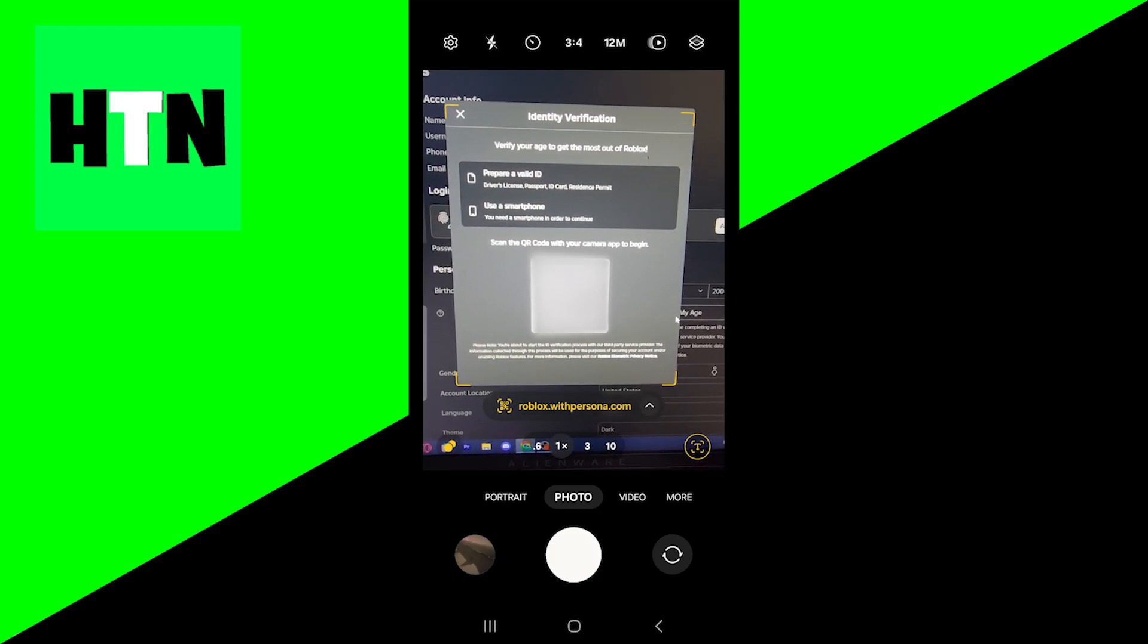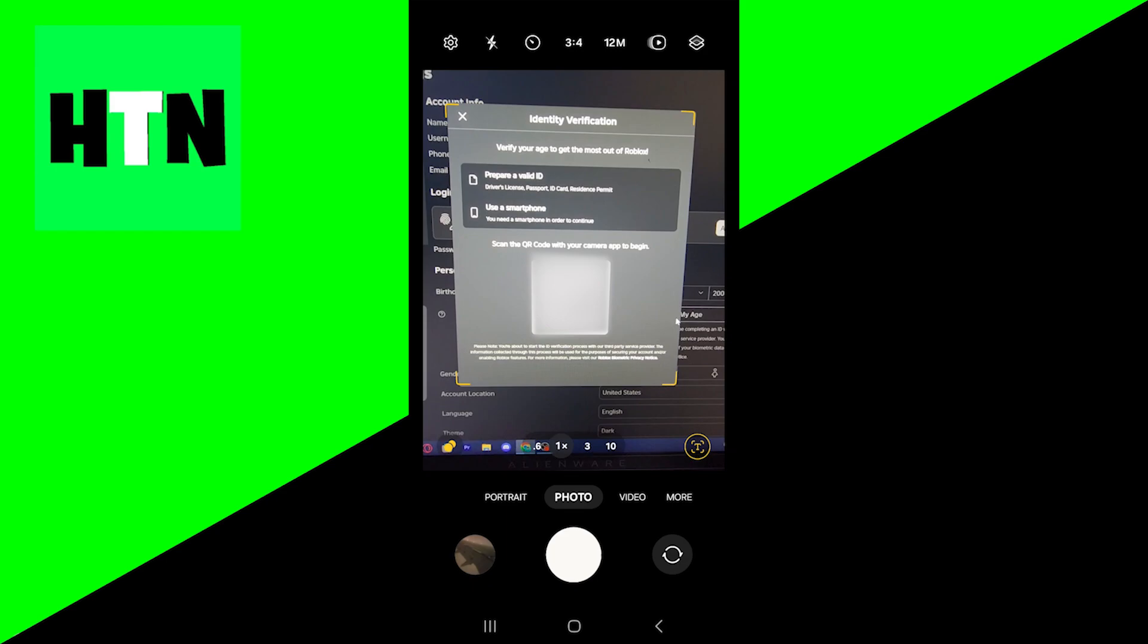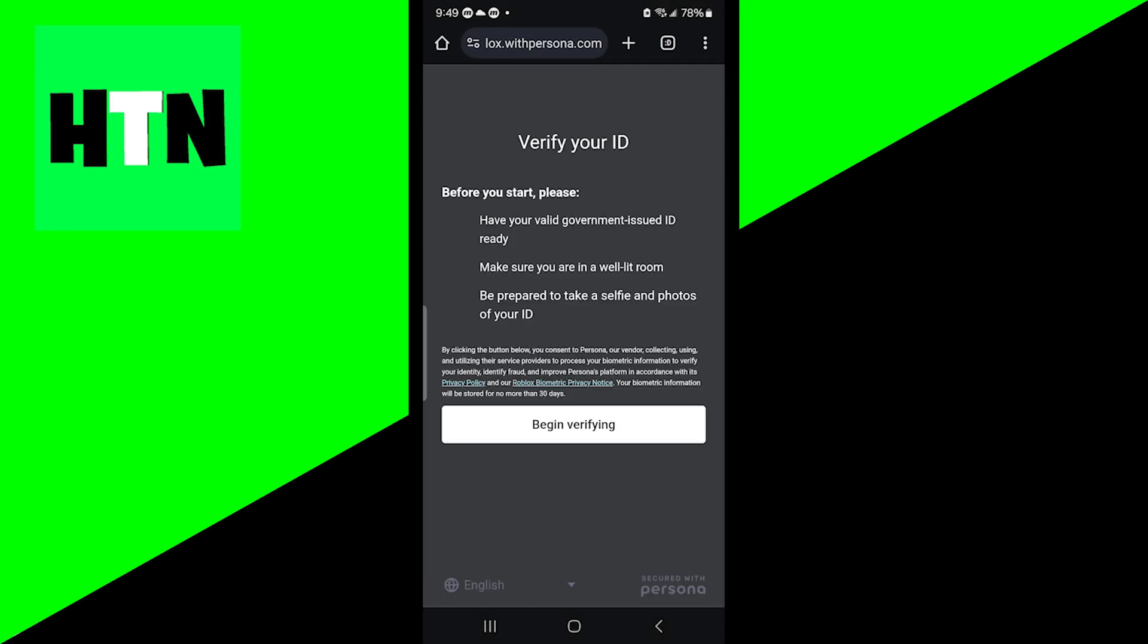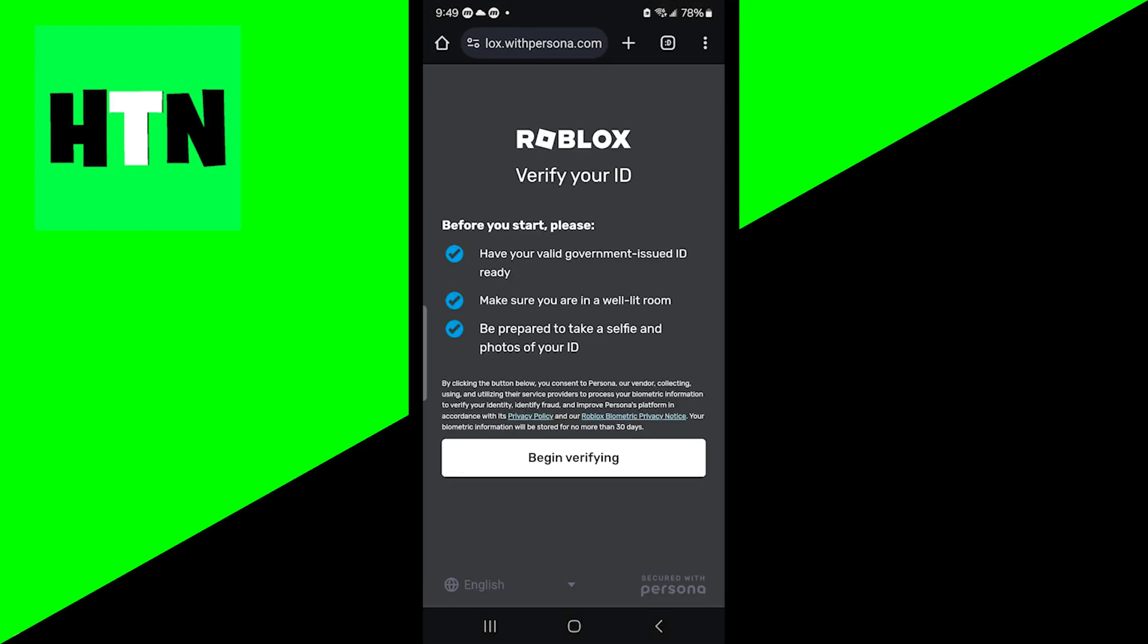Okay guys, once you're on your phone, all you want to do is press on the link right over here and then it should take you to a website that looks something like this. It will say Roblox, verify your ID and press on begin verifying.